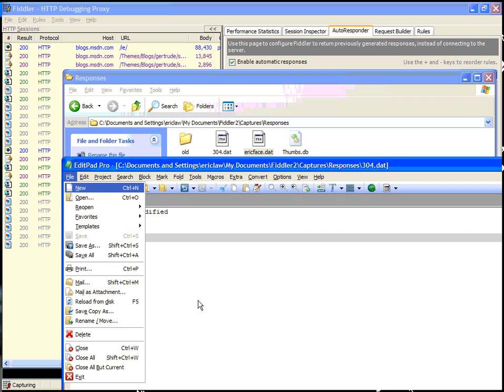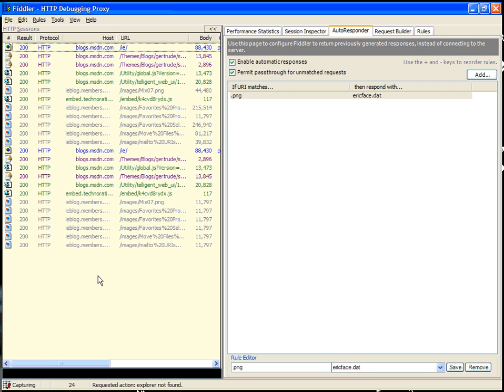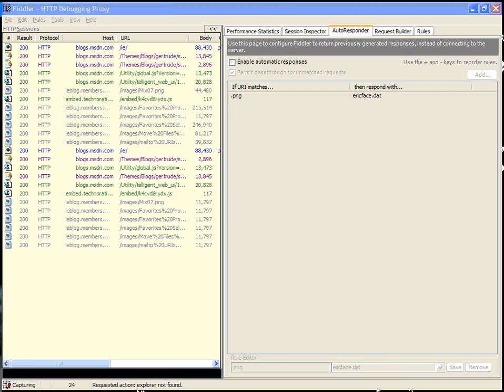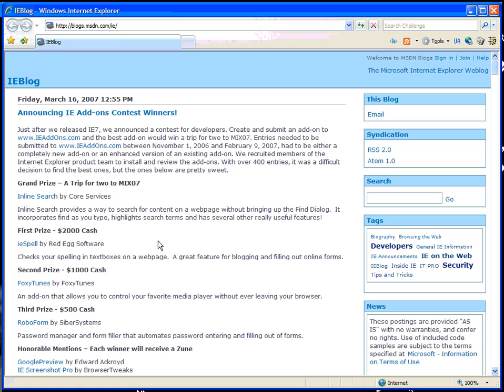Fiddler is capable of generating these itself. Let's turn off our automatic responses and refresh the IE blog.